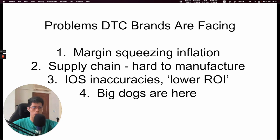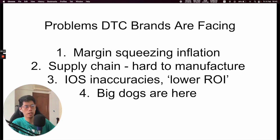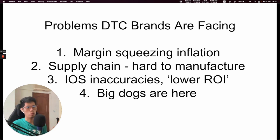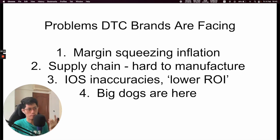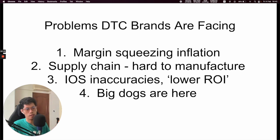Number two is the supply chain — it's hard to manufacture when everything is closed, and stuff is hard to produce. The suppliers who actually can produce something will jack up the price. So these two things go hand in hand. Number three — if you see Facebook, Google, and Apple — the iOS 14 stuff is a big deal to Facebook. Apple has so many users on their phones, a lot of people use the iPhone.